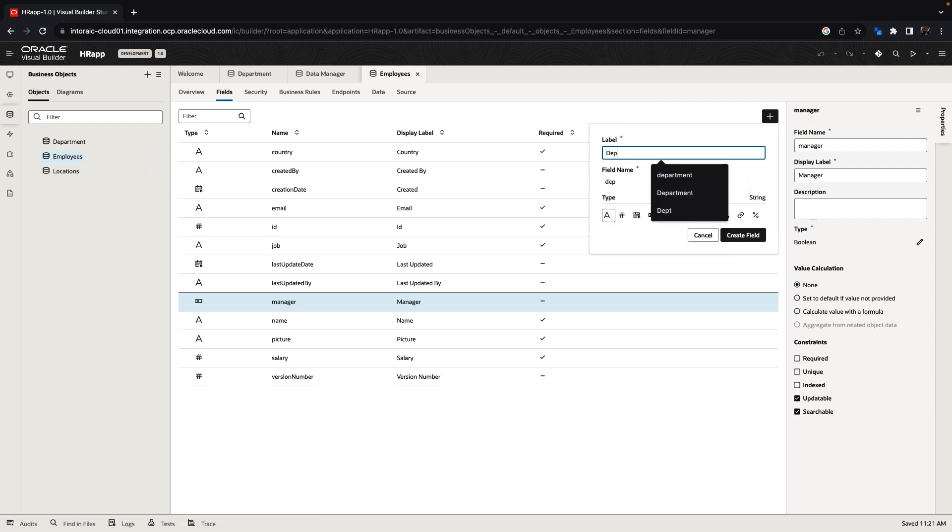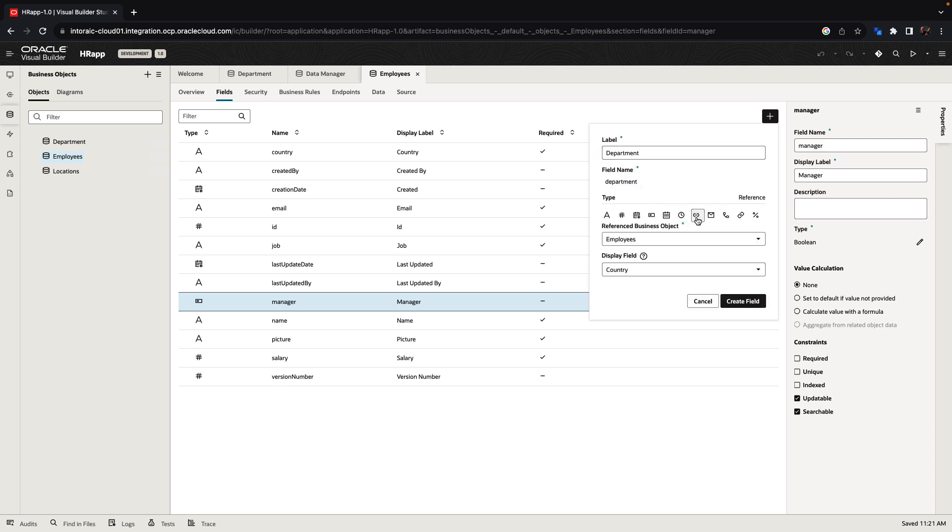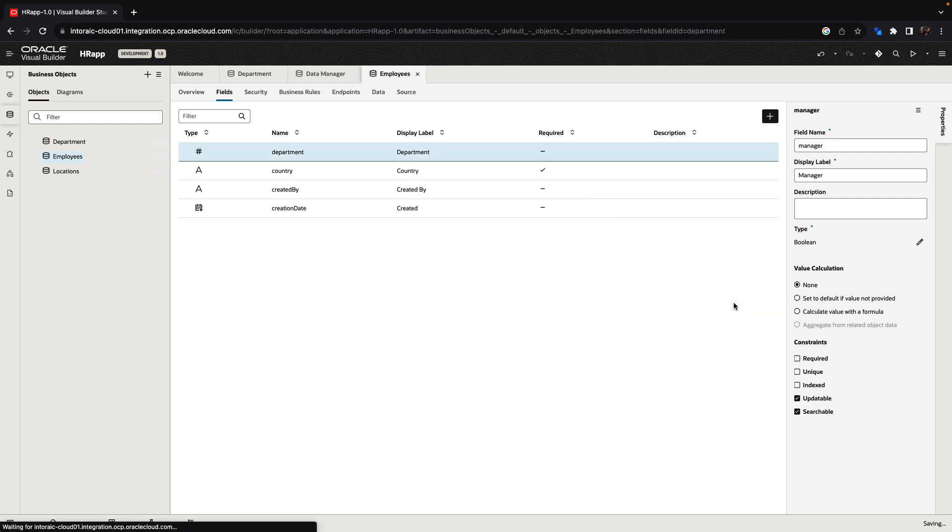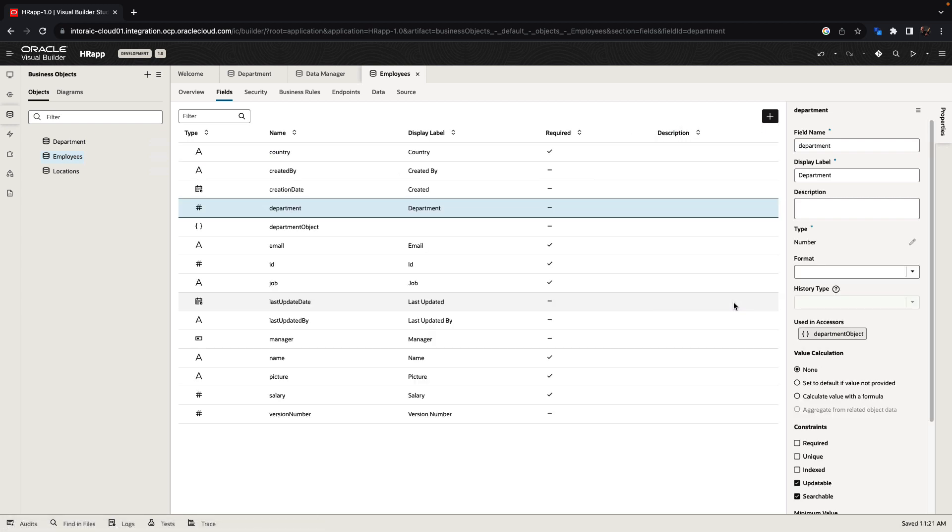For example, if each employee can belong to a department, we can create a reference field from the employee to the department and host the name of the department over here. So now we have a department object and department field in the employee.